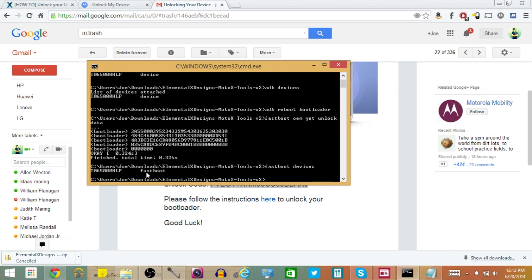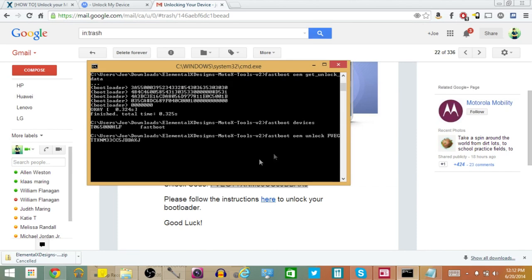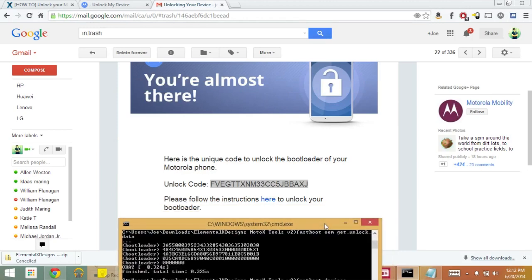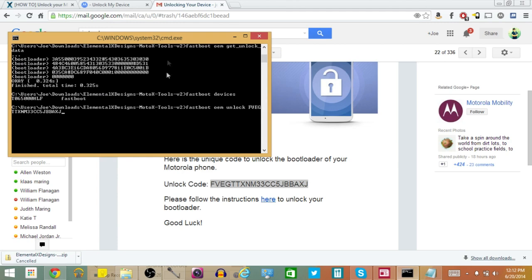So from here we're going to type in one last command. We're going to type in Fastboot OEM unlock, then a space, then right-click and paste your unique code. You can see I have Fastboot OEM unlock and then my unique code right there — FVEGTTX — the same code from the email pasted right into my command prompt.